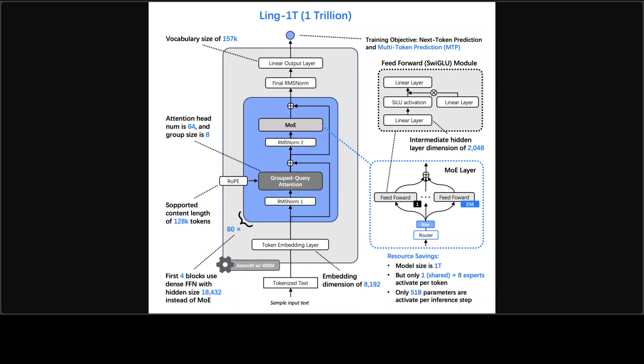There is also a floating point 8 mixed precision training and yarn style context extension, which has enabled it to extend the context length to 128K in the Link 2 family.